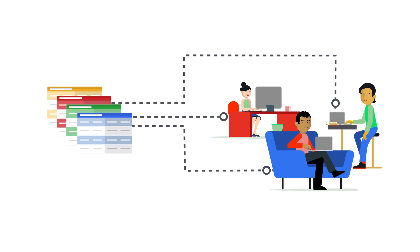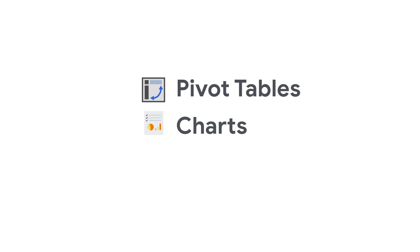Organizations that are increasingly awash with data can now apply familiar Sheets tools like pivot tables, charts, and formulas to easily derive insights from big data with a live connection to BigQuery.